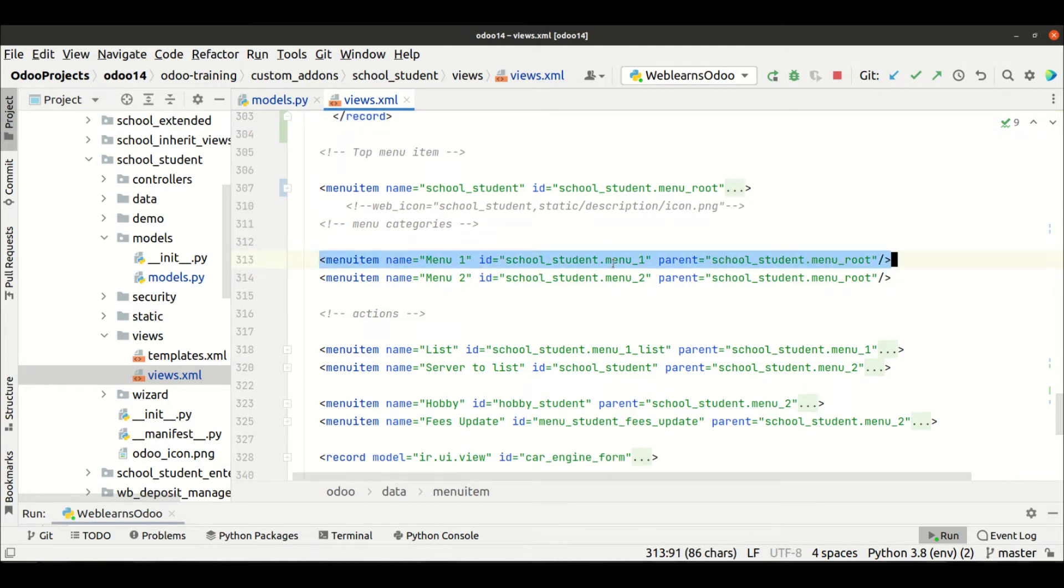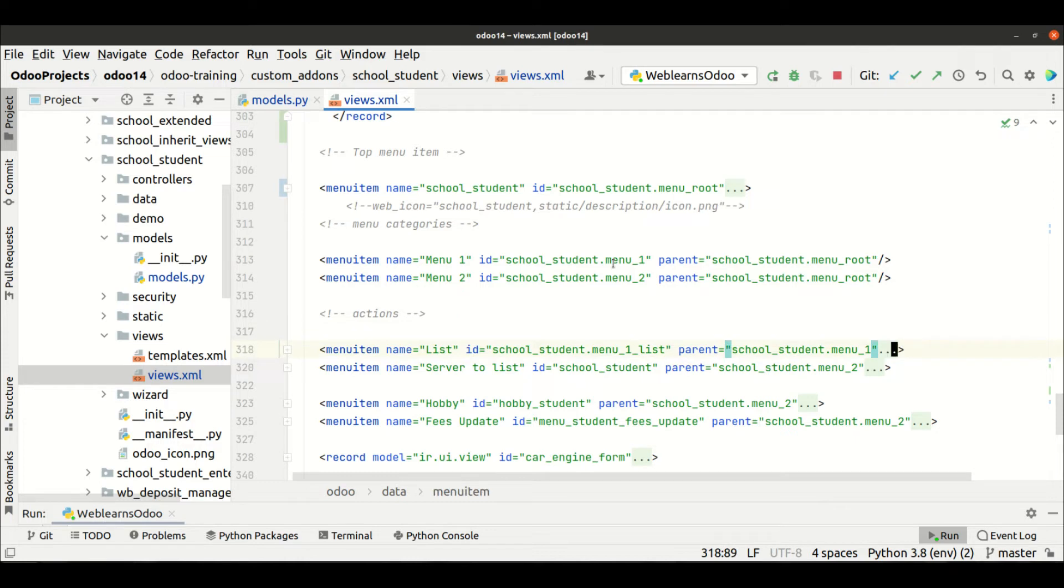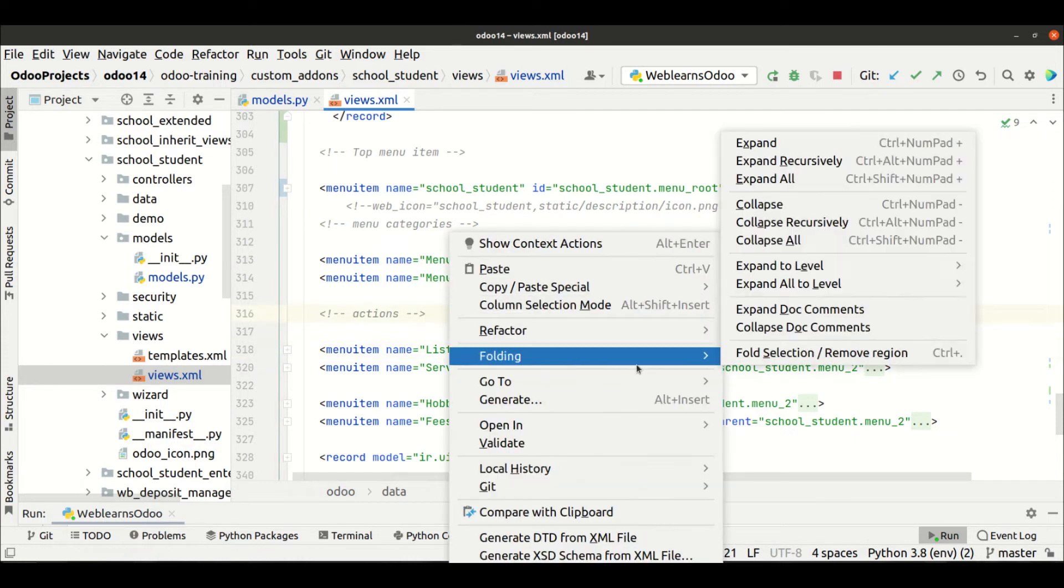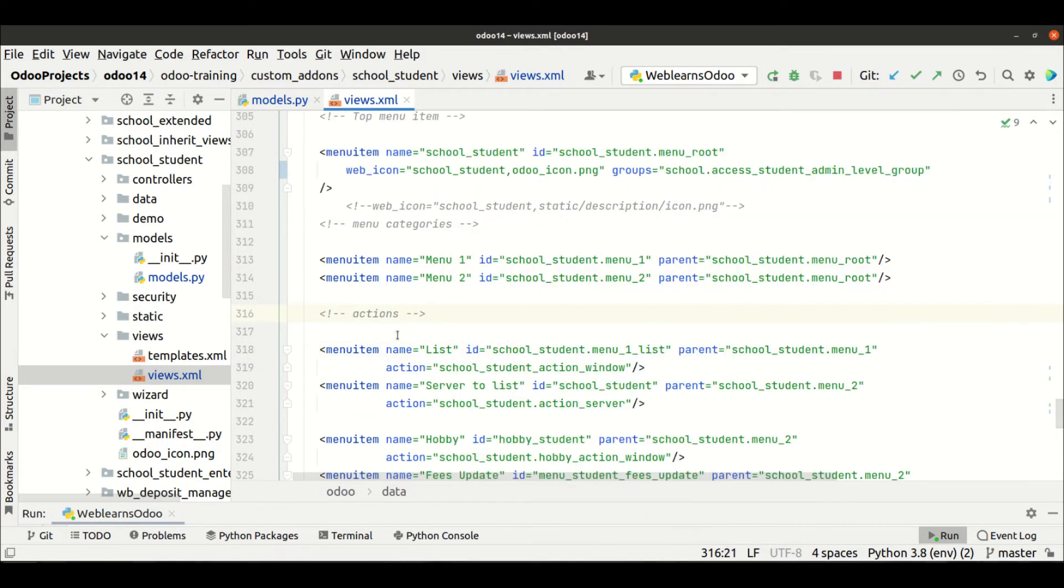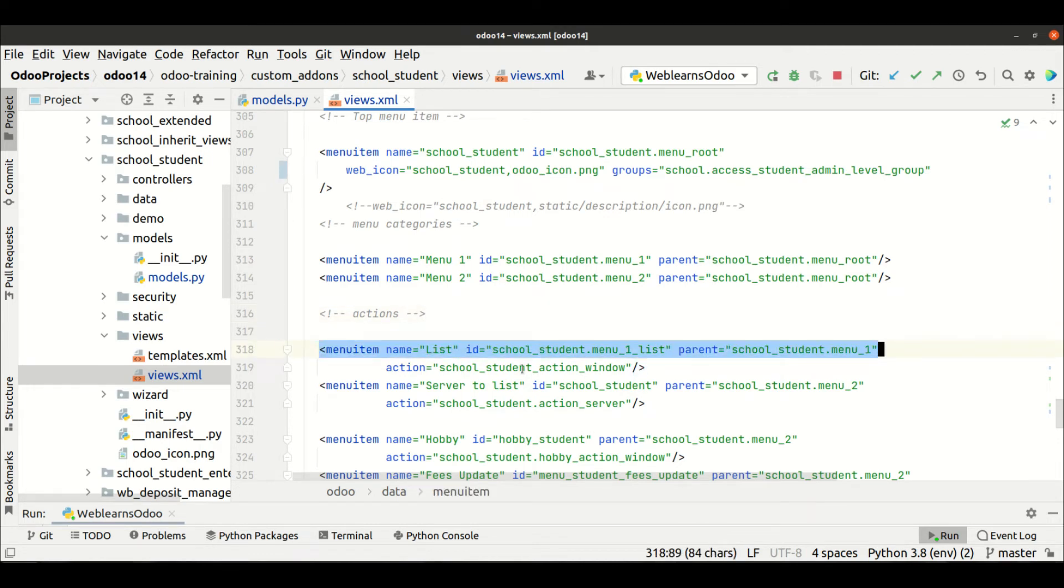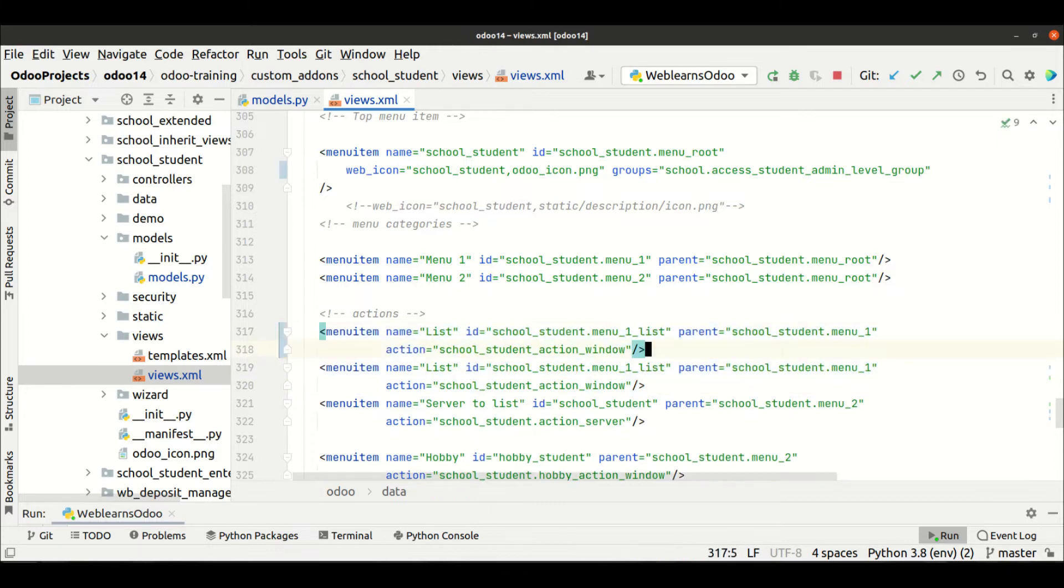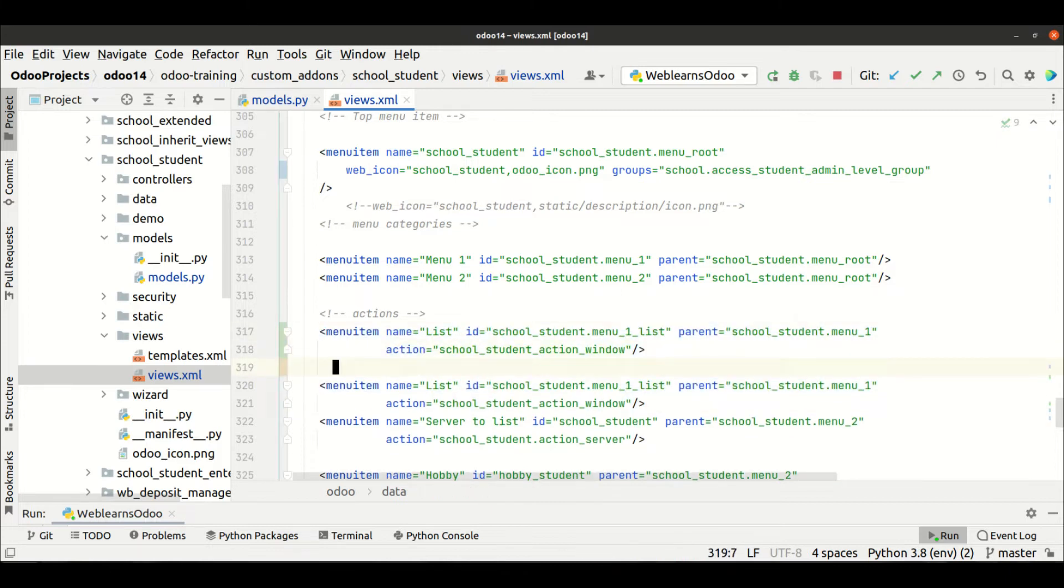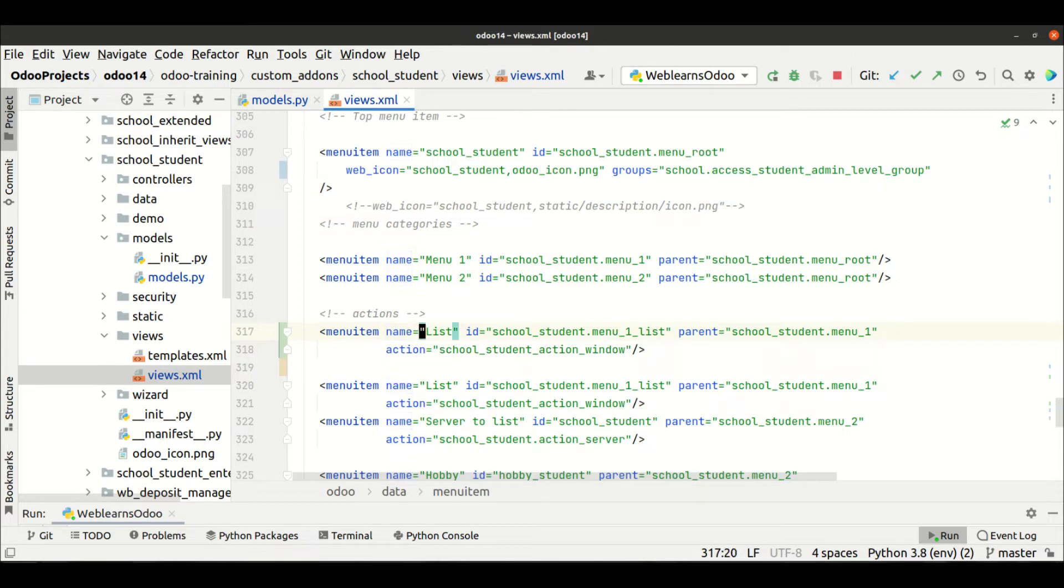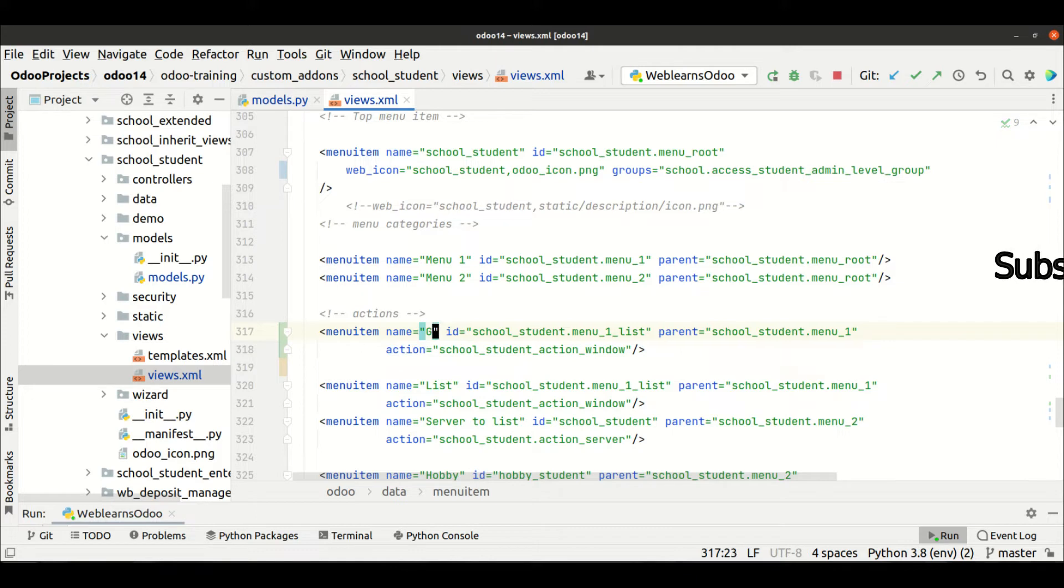Now I'm trying to assign a new menu. All right, so for that let me add here another one. Let me select this one and copy, and here I'm trying to paste another one.